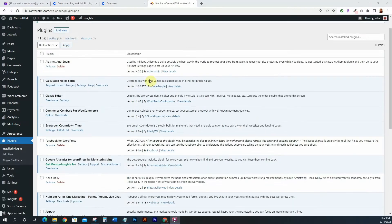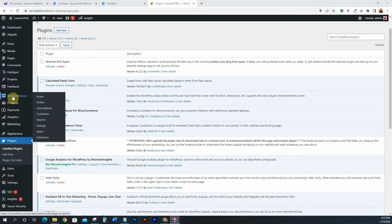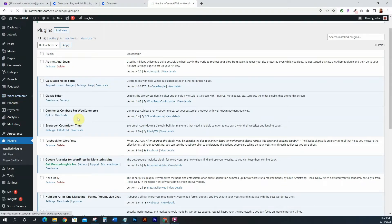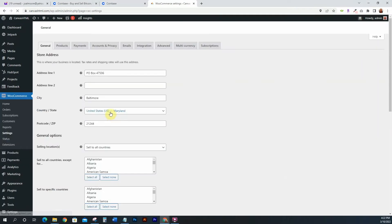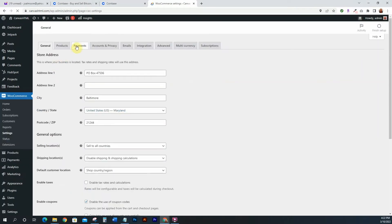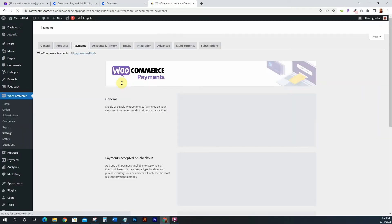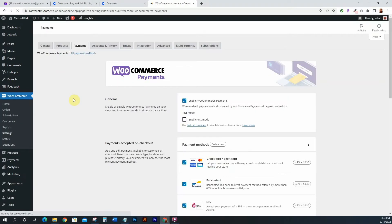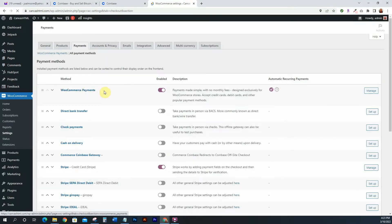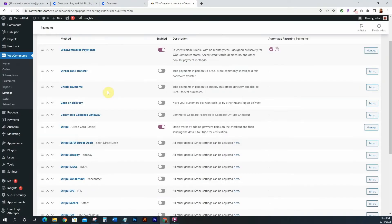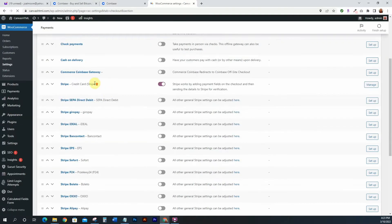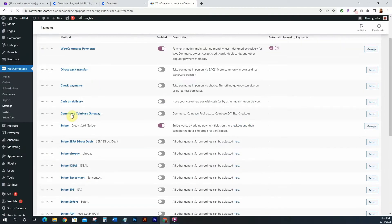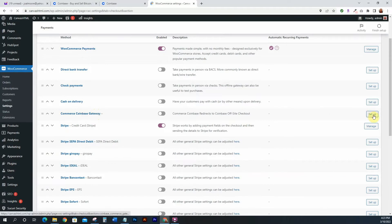So now what we'll do is we'll go to WooCommerce, we'll go to our Settings, and then we just want to click on Payments. And then from here we just want to click on All Payment Methods and we just want to find the Coinbase Commerce one. See, it is right here, Commerce Coinbase Gateway. So let's just click on Setup.